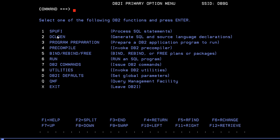Not only SPUFI — we also have different other functions available here like DCLgen, program operation, pre-compile, bind, run, DB2 commands, utilities, DB2I defaults, and QMF. You can also log in through that option. This video is completely about the SPUFI function. In my coming videos I can show you about these other options.